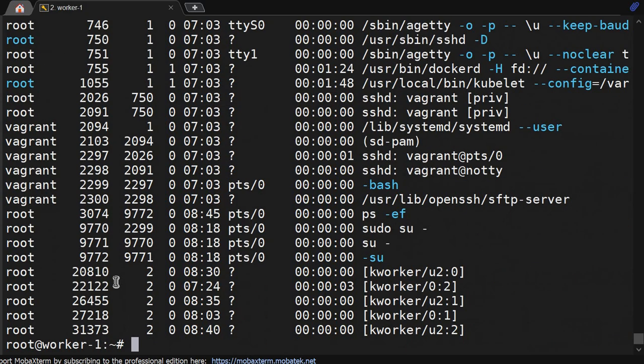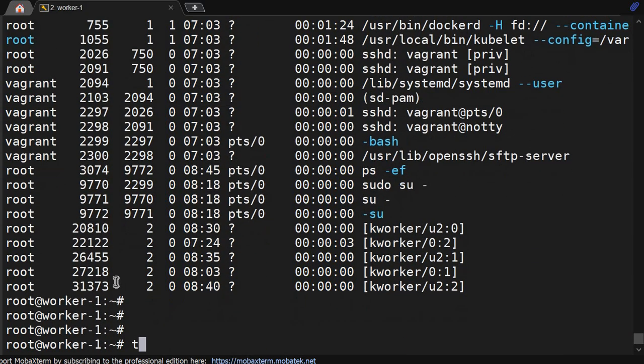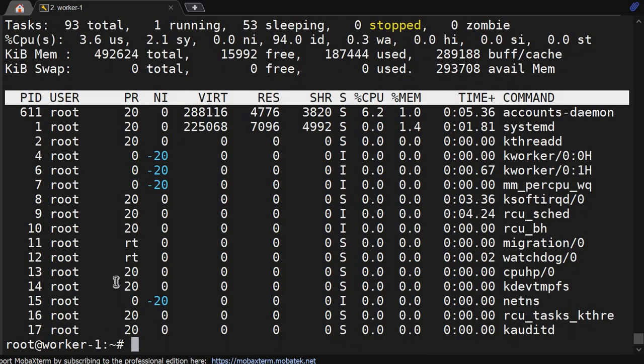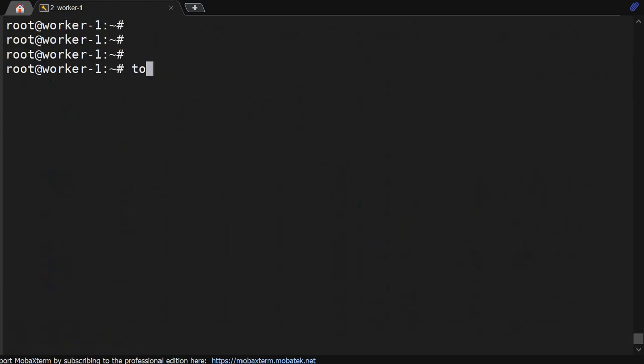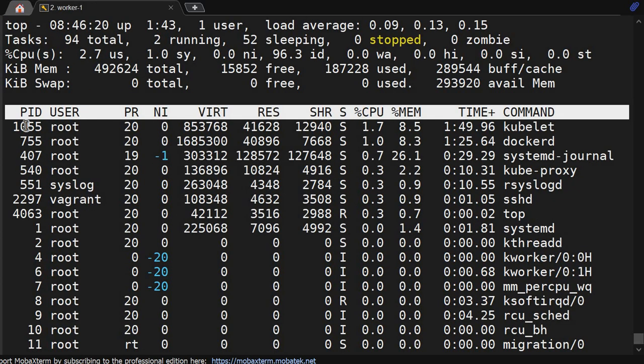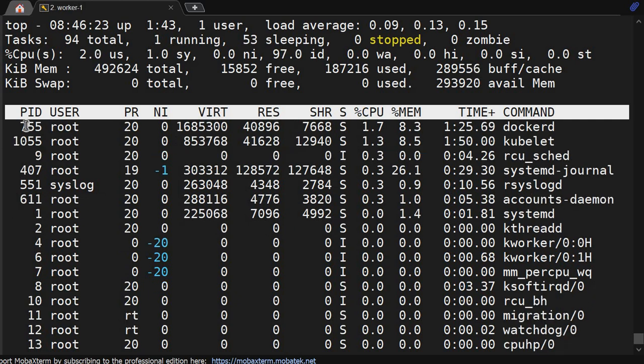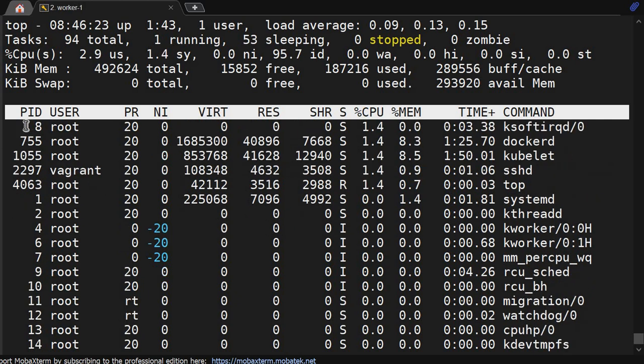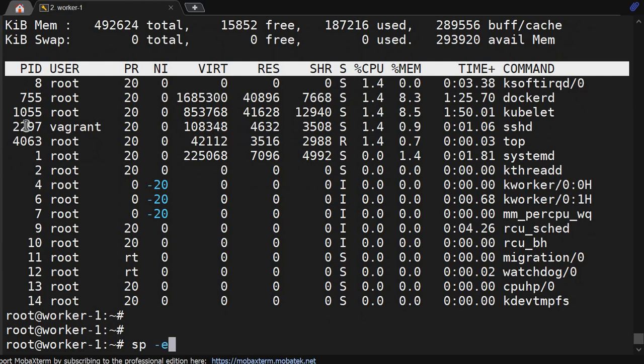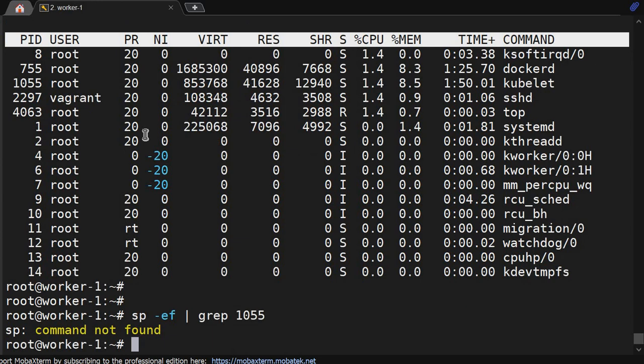You can use top to see the runtime values. If you are running the top command, you will not get much detail but you will get the PID. Kubelet is running, so we have copied the PID. Let's do ps -ef pipe grep that PID.